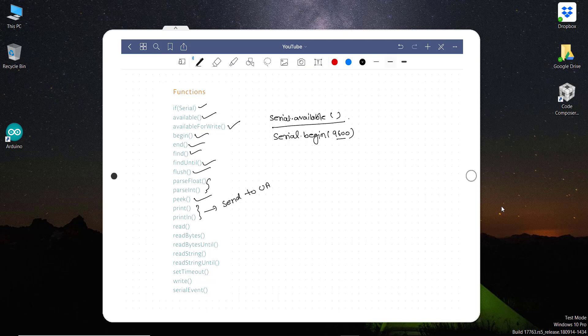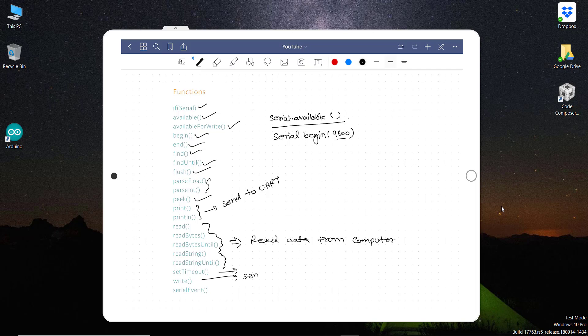Read, readBytesUntil, readString - these will read data from computer or some other device. And then this will set a timeout. Let's say if we are in read mode, it can set a timeout for which we will be waiting to read any data. And this is of course send data to computer. There are some differences between write and print, I'll tell you that later. And this is used for interrupts. In case, let's say if there is any event occurred in serial input or output, it will trigger this serial event.